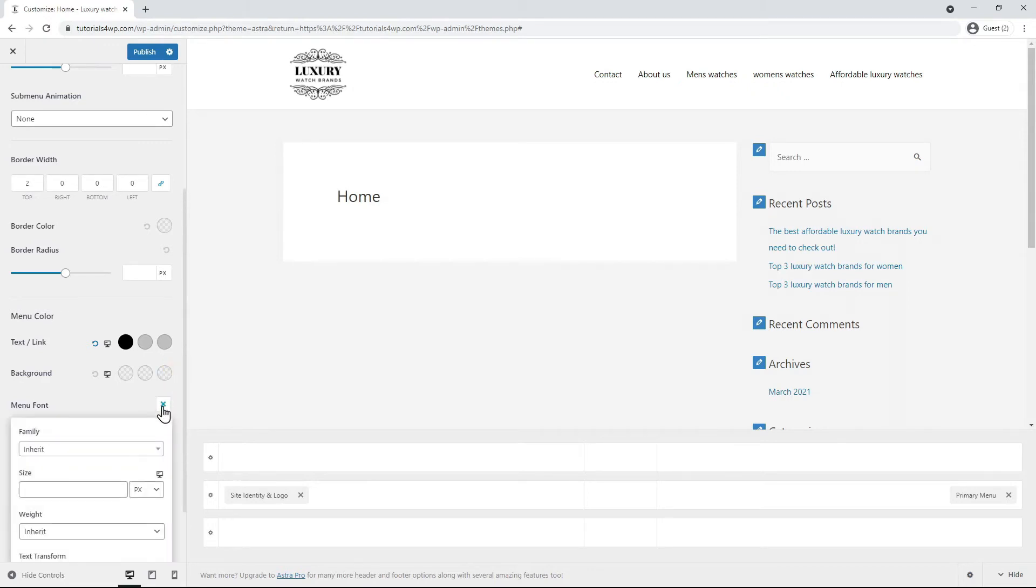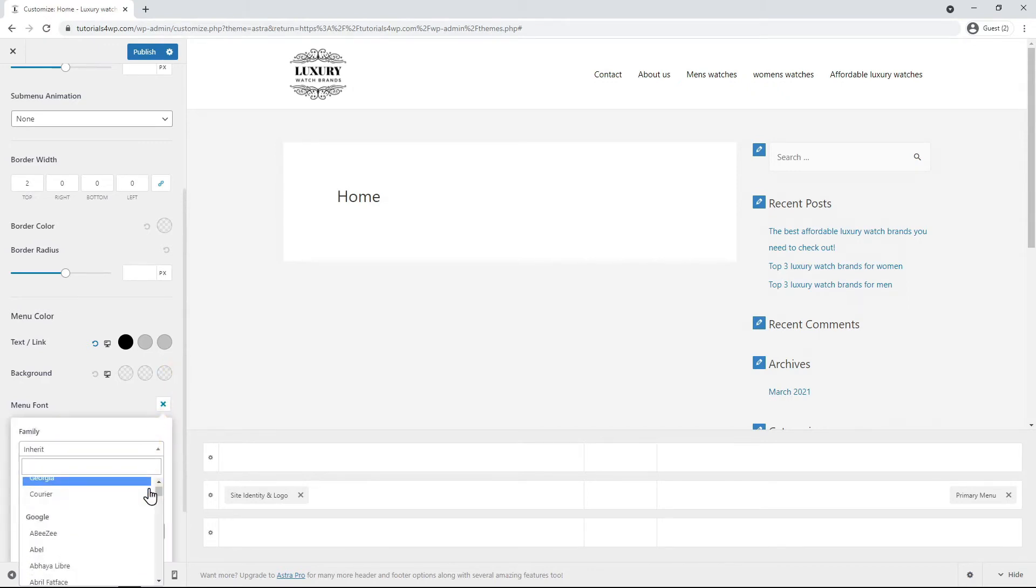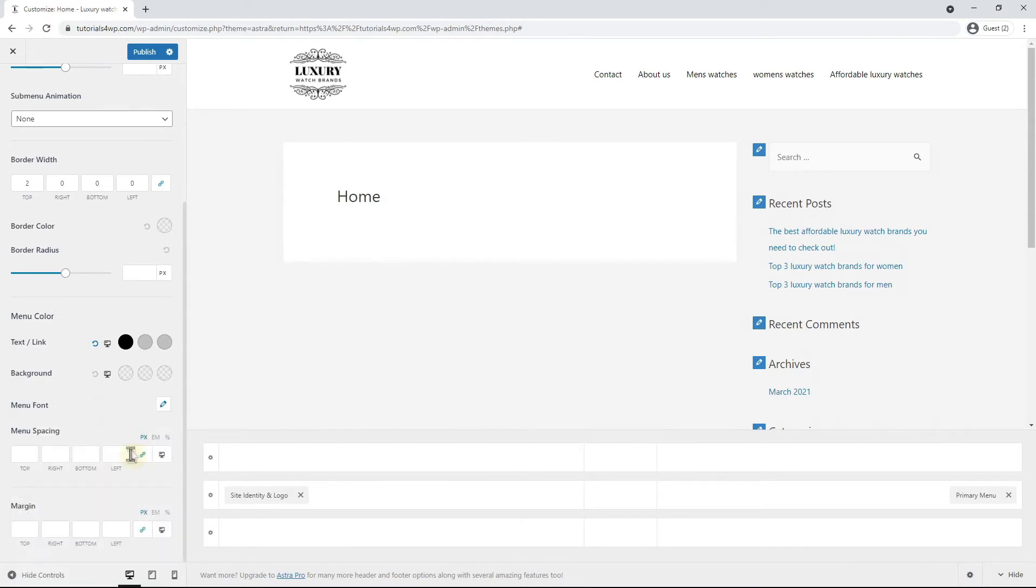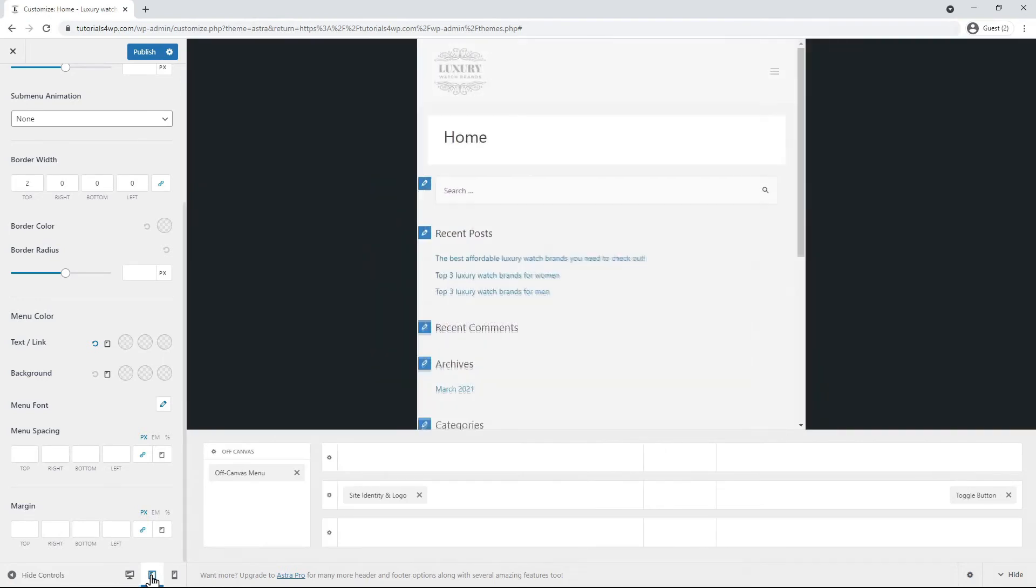So if you're on the about us page for example the link will be continuously gray because that is the active page. With the menu font option you can select a different font but I think it's fine as it is now with inherit.